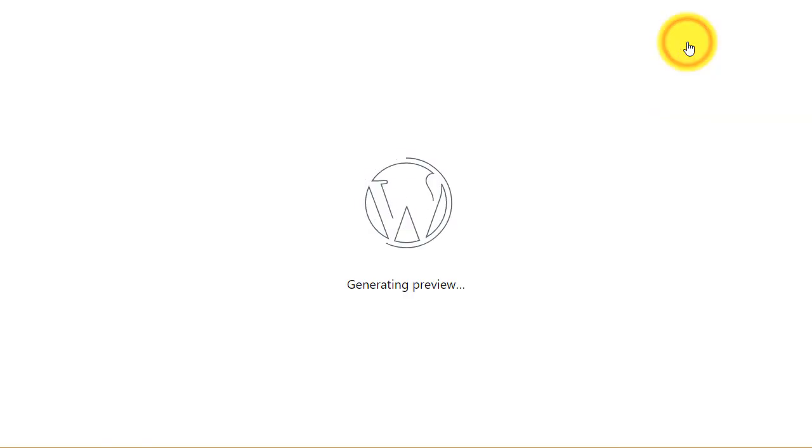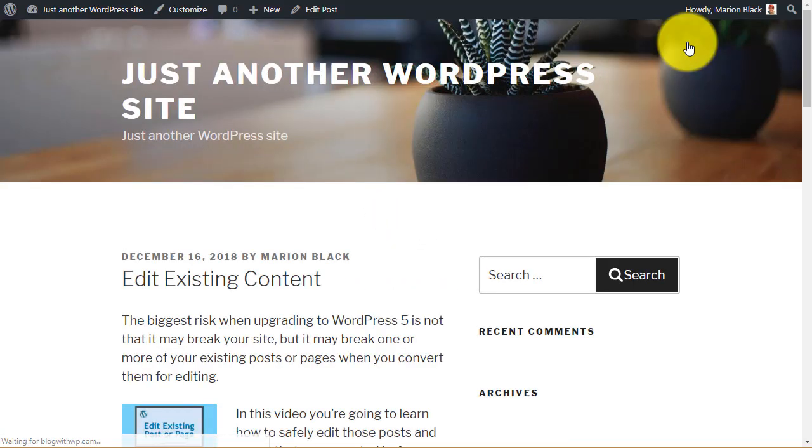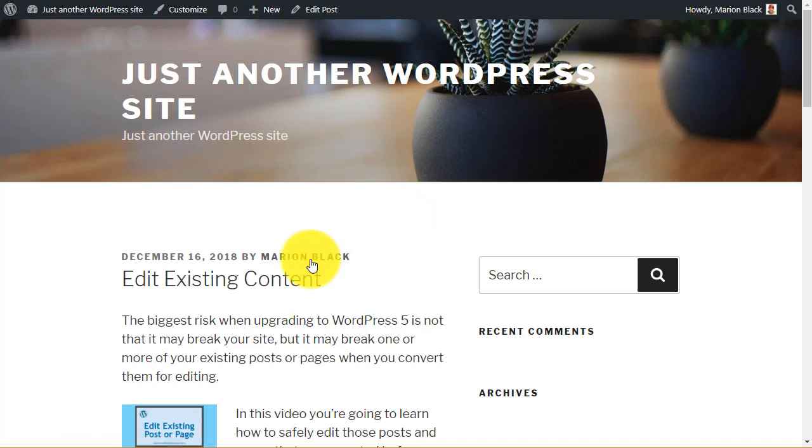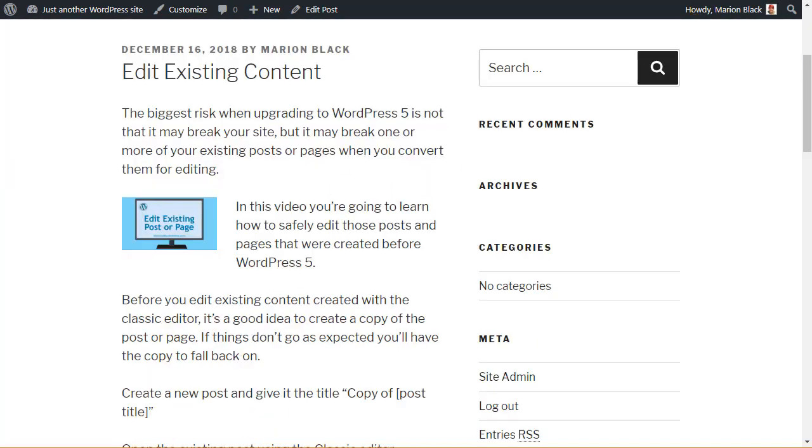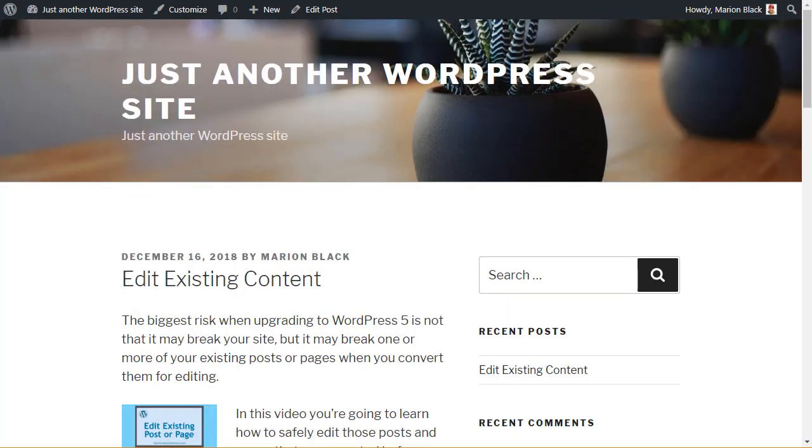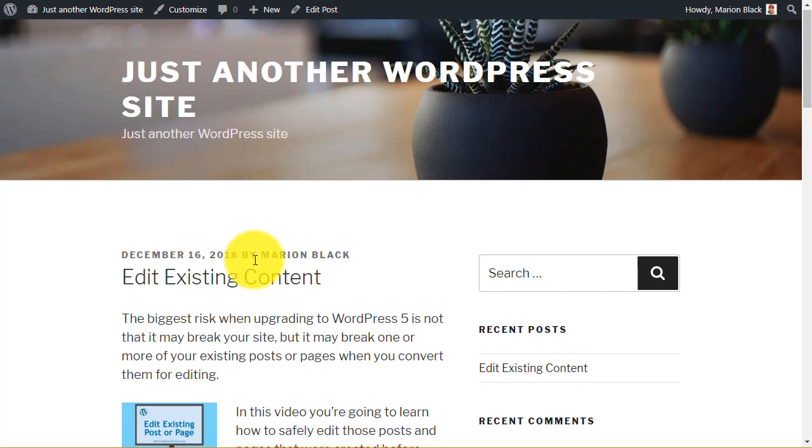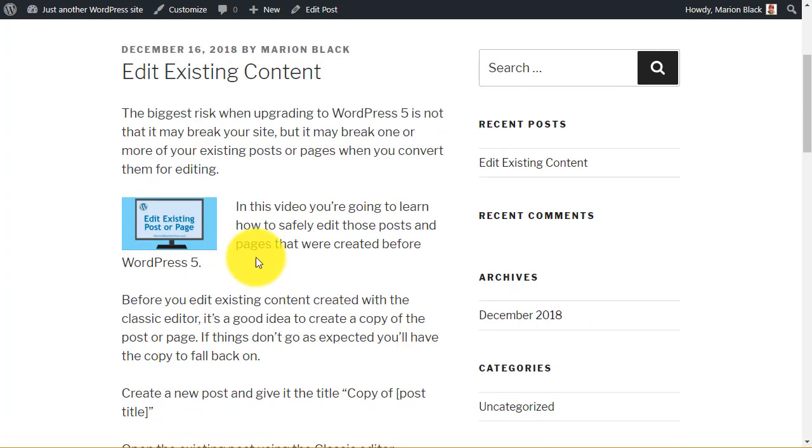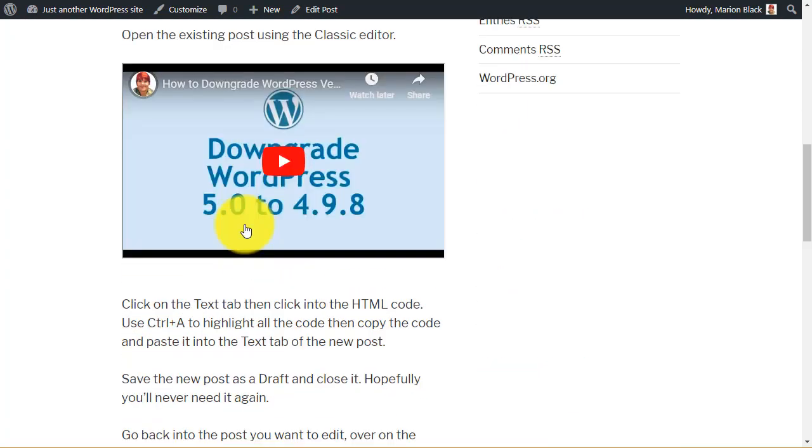And preview. That will automatically open in a new tab. Compare your preview to the original post. If everything looks the same then check any links that you've got in the post to make sure that they're still going where they're supposed to go and opening in the new tab or not.